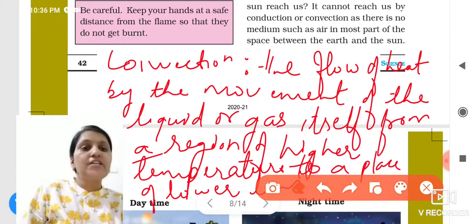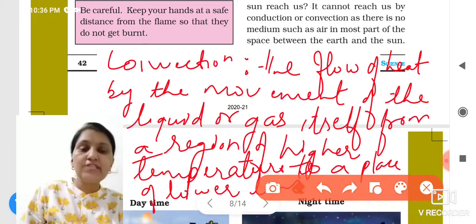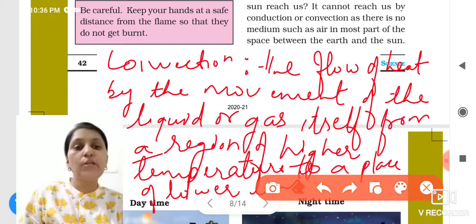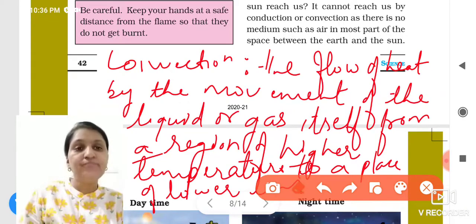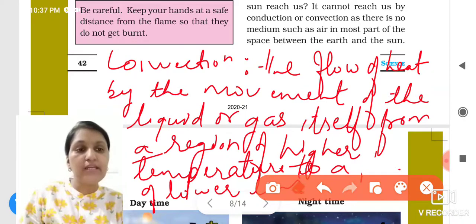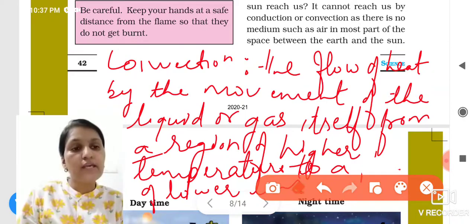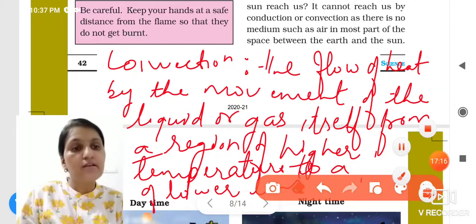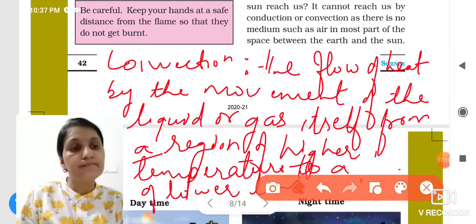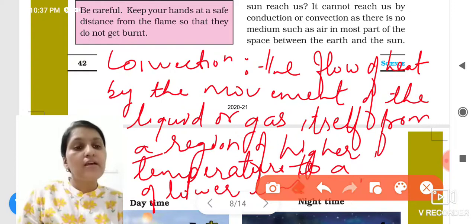So for convection, the keyword is: the flow of heat by the movement of liquid or gas — from a region of higher temperature to a region of lower temperature.